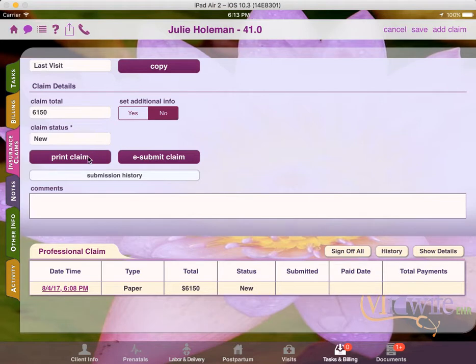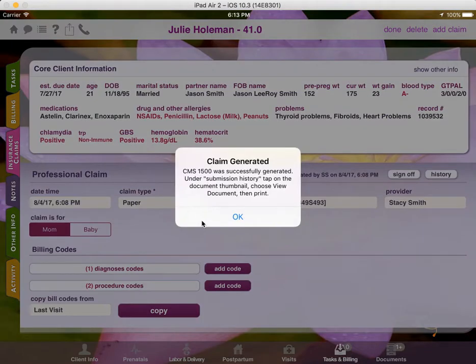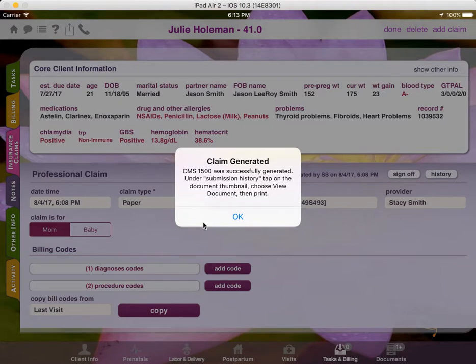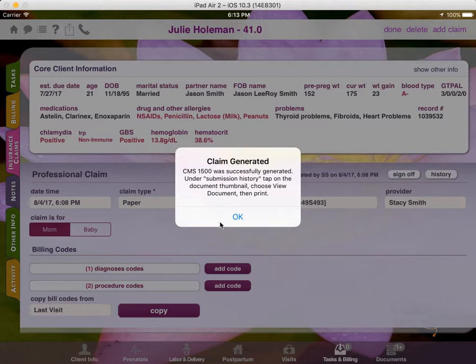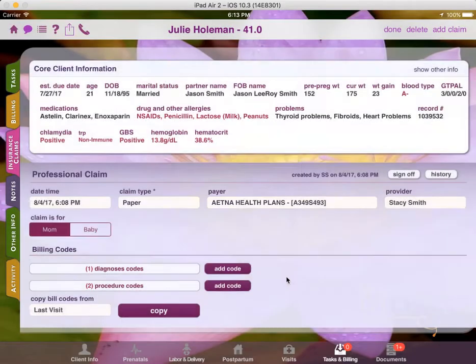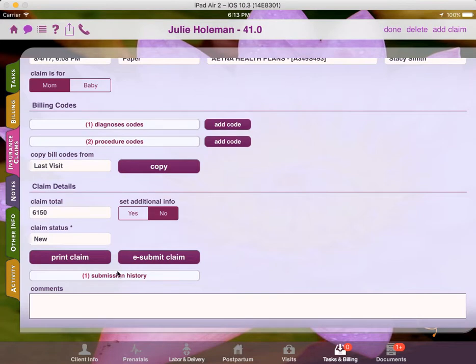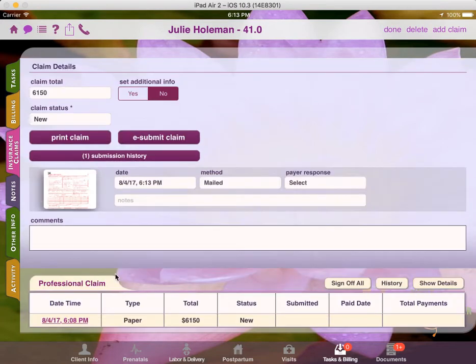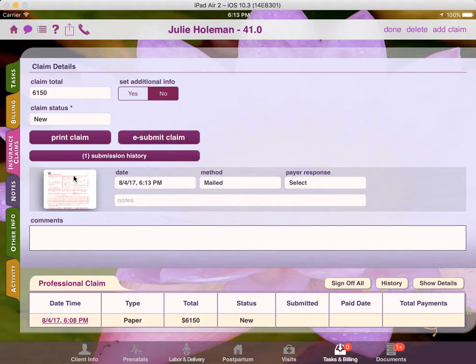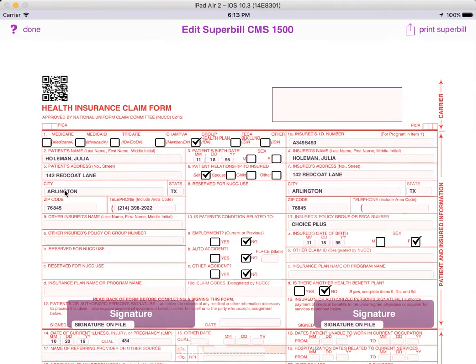So the next step then is to press Print Claim. And fortunately, there were no errors here. In some cases, if you haven't set the NPI or the Federal Tax ID, then it will ask you to do that at this time. Then we can go into the Submission History and we can see the claim that was generated. There's a little thumbnail here which we can tap on. And once we tap on that thumbnail, it will open the claim that was generated.